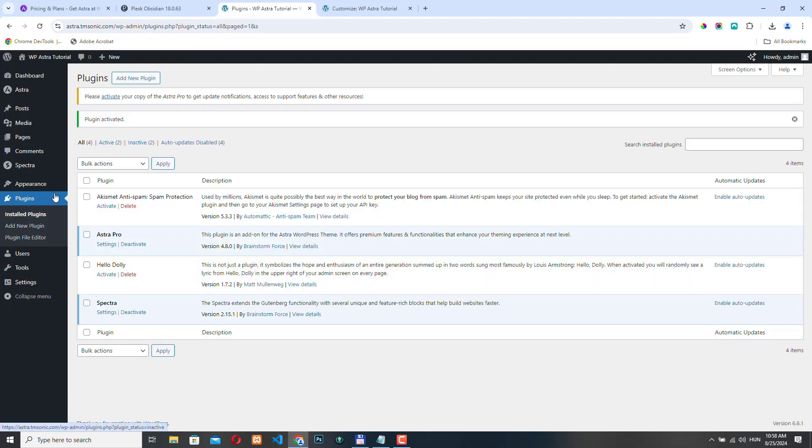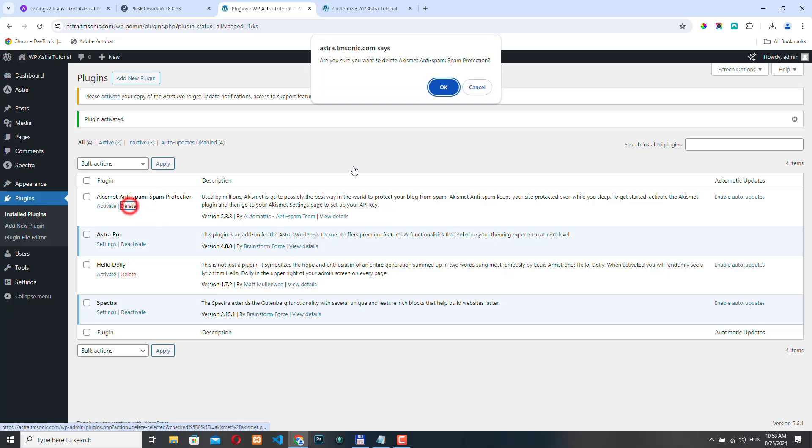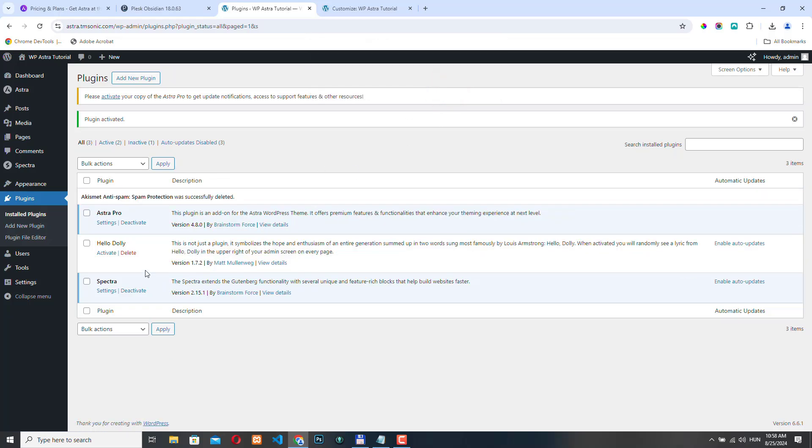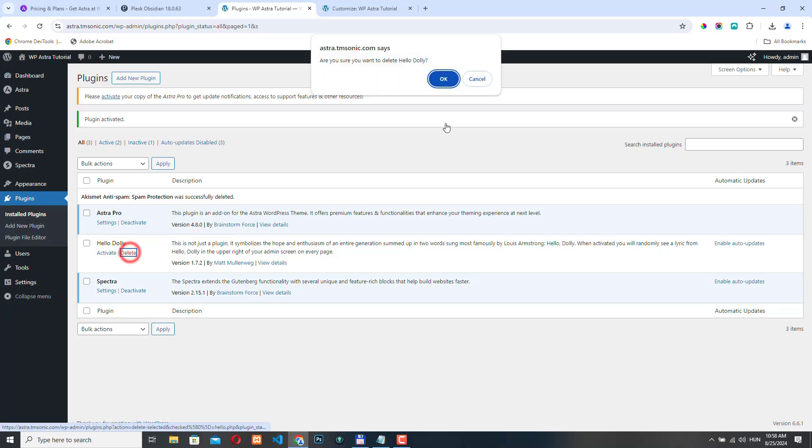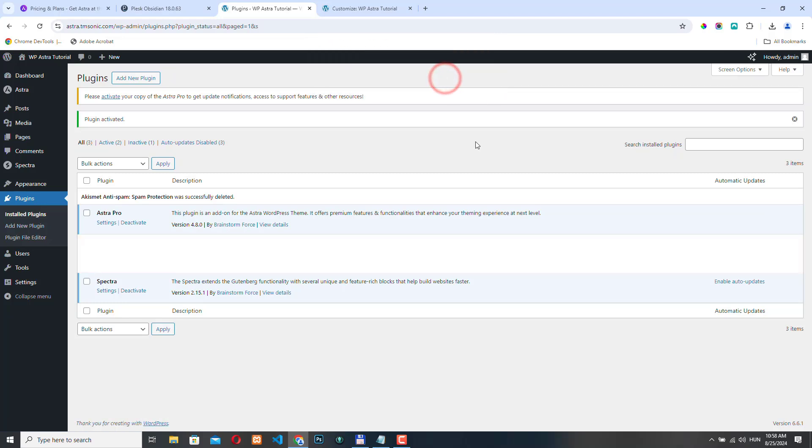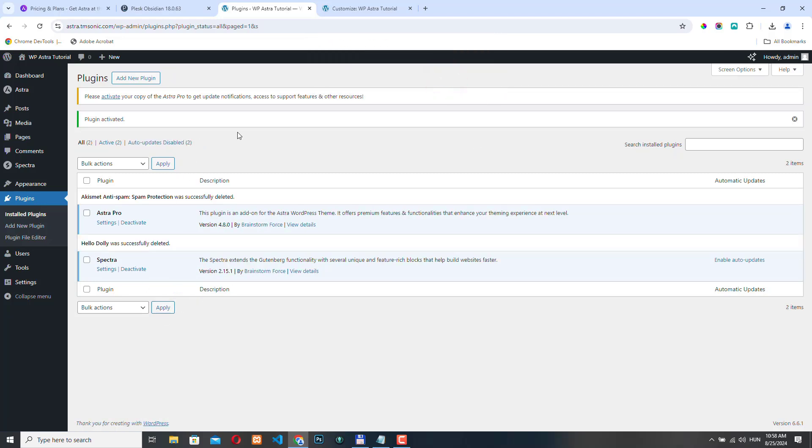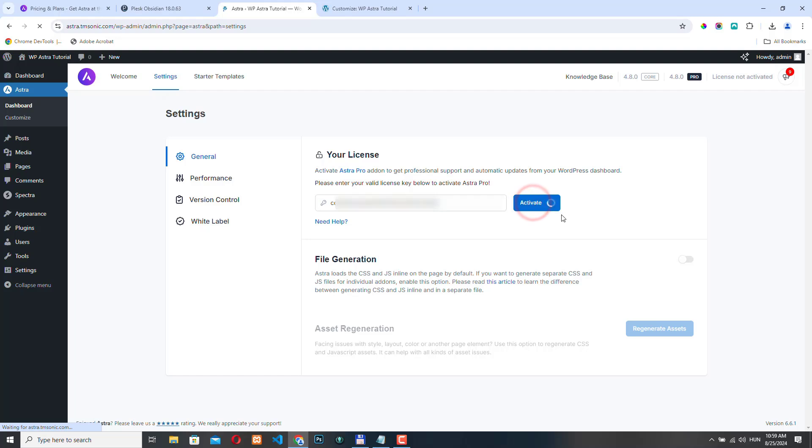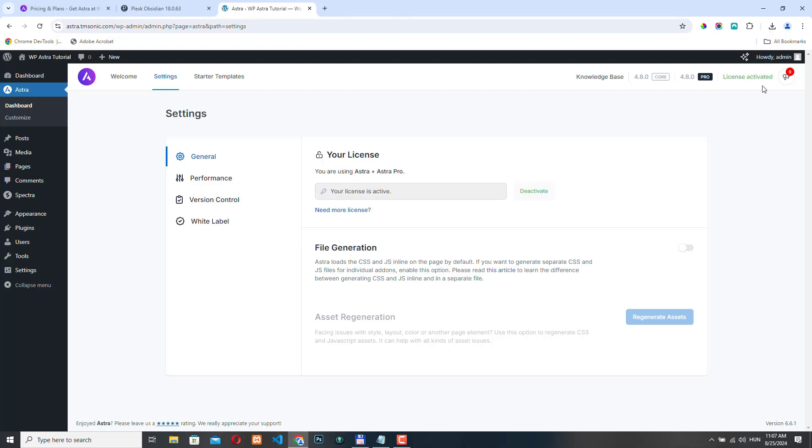It's activated. Again, if you have unused plugins, just delete them. We don't really need to leave them here. And here I get a notification to activate the plugin. So I will just click activate. And here you need to paste your license key and then just click activate. The license is activated and now we have access to all the pro features of the Astra theme.